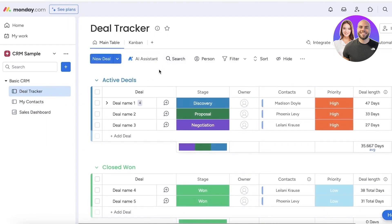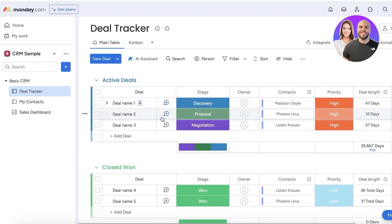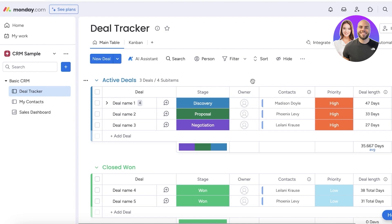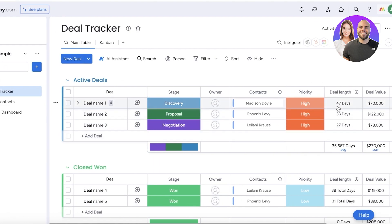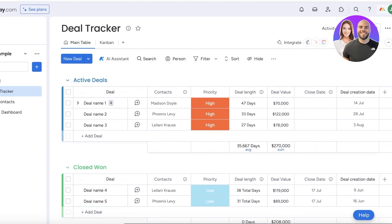Let's go back into the deal tracker. The first thing you need to do is know how you want to categorize your deals. You have your basic deal names, an empty section for a conversation, the stage the deal is at, the owner — who is the person managing it or who you're in contact with — your contacts, the priority of the deal, and the deal length, showing how long the deal has been open.